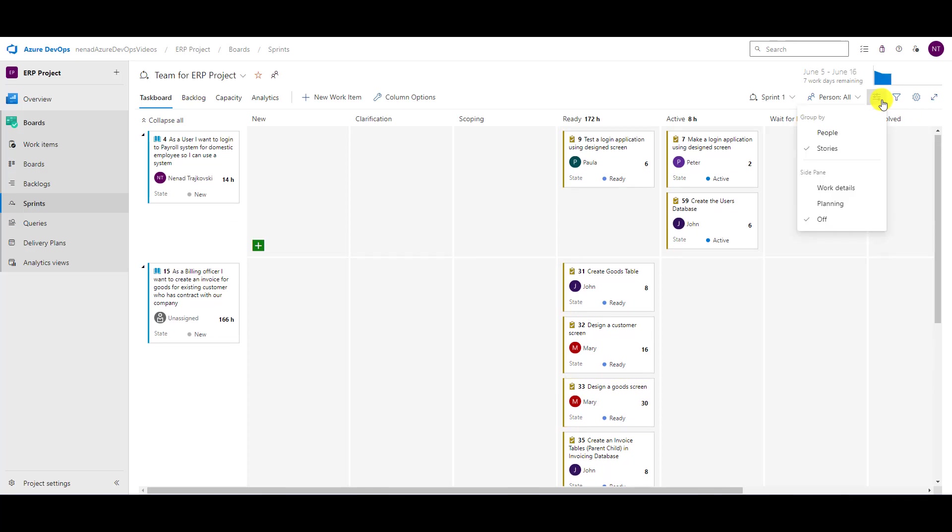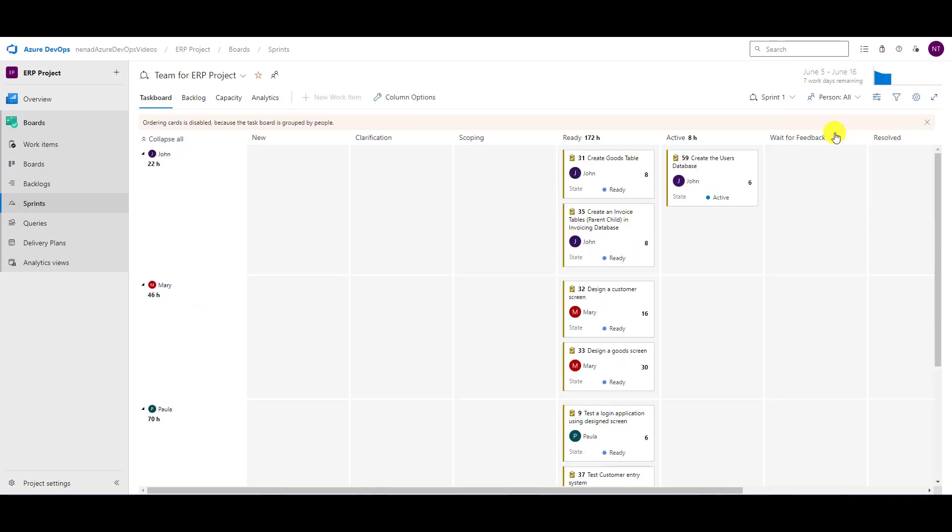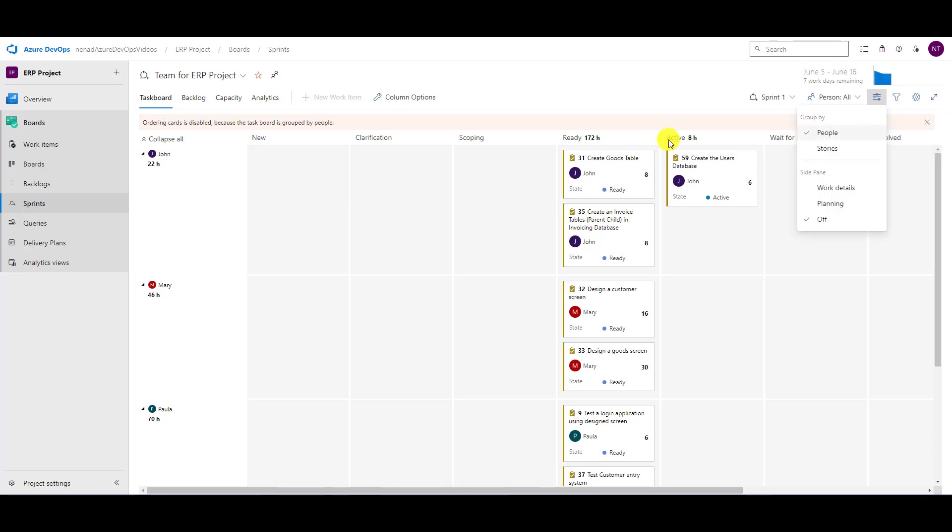If I go to the people, I don't have the ability to do that. Of course, now because I chose group by people in my daily, I'm using this one.